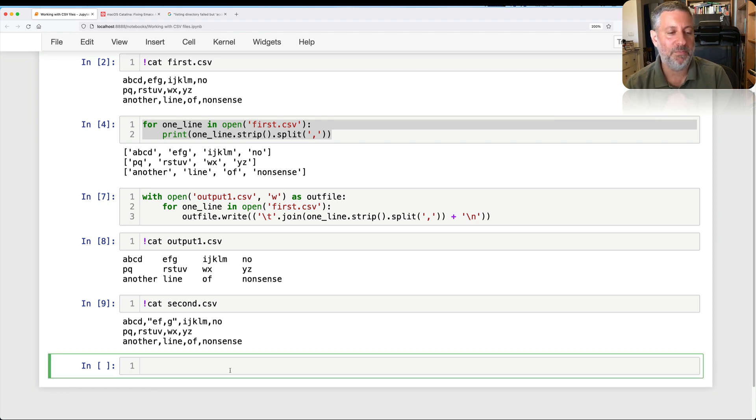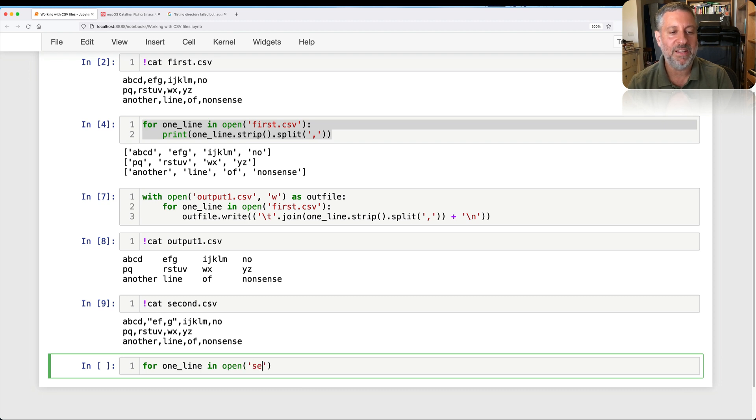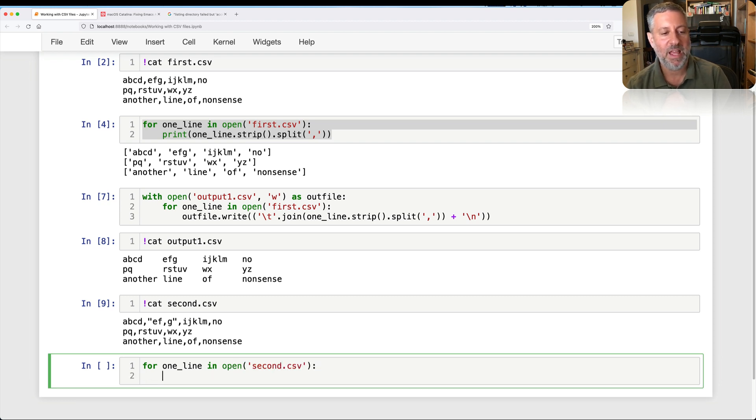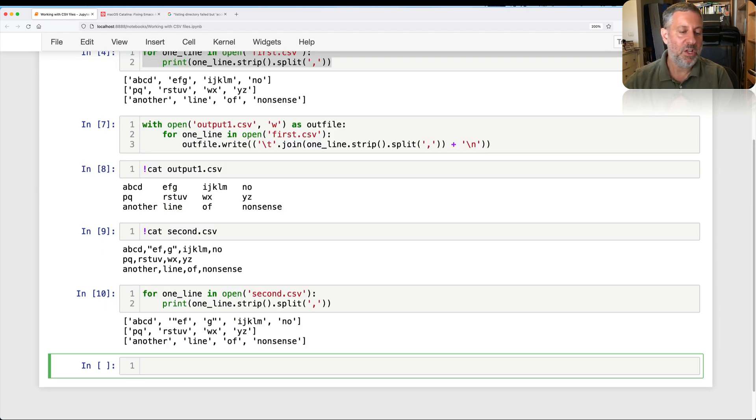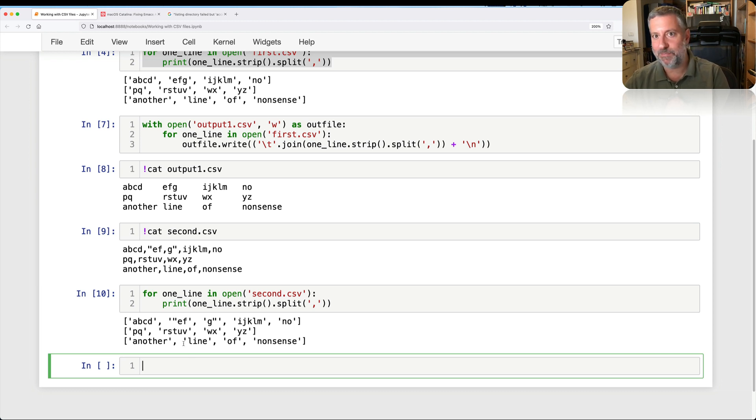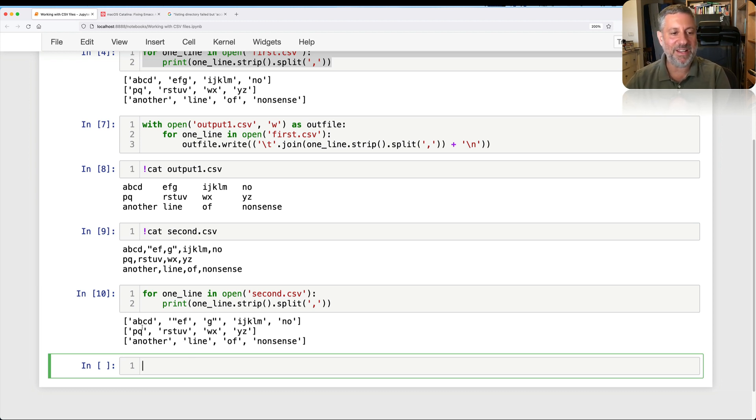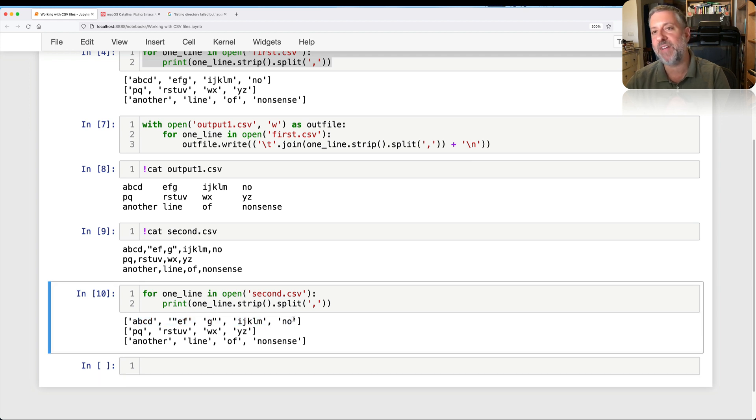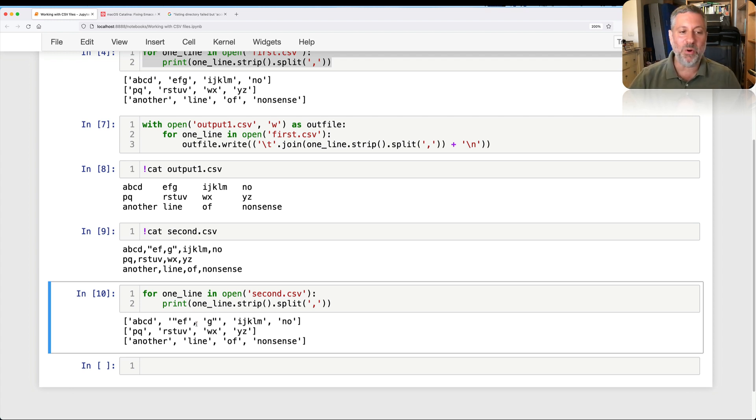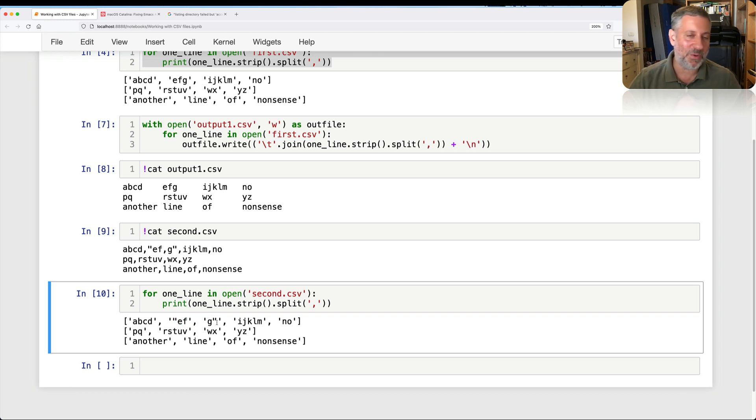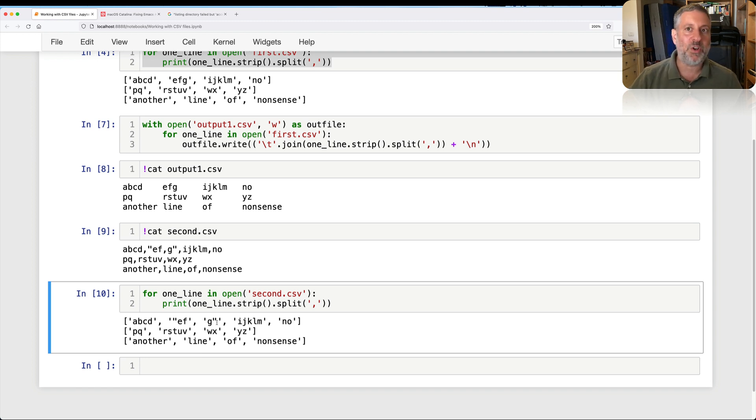But if I just barrel on ahead and I say for one line in open second.csv, I say print one line strip split on comma, you can see now that we've got some big problems. And this is a really small, silly file. Right now, on that first line, I have five fields, not four like on the rest of the lines. So it's not going to match up, right? It's seeing that comma as the delimiter. Moreover, this data starts with double quotes and this data ends with double quotes. It did not see the double quotes as delimiters at all.